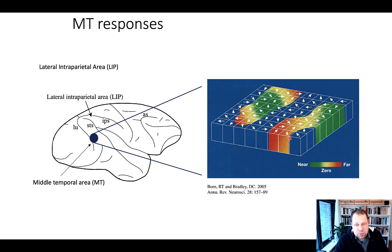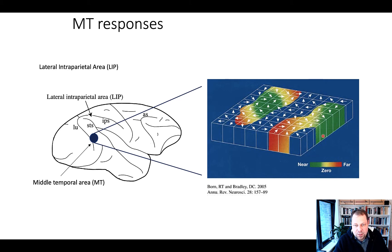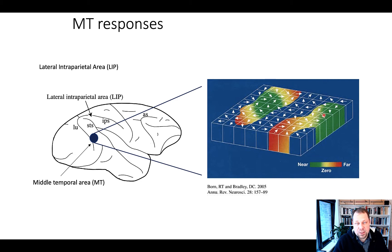These columns are preferentially tuned to a specific direction. Neurons in one region tune to a particular movement direction, whereas neurons in another column tune for movements in a different direction. So we have columns containing neurons with a specific specialization for detecting a particular motion direction.